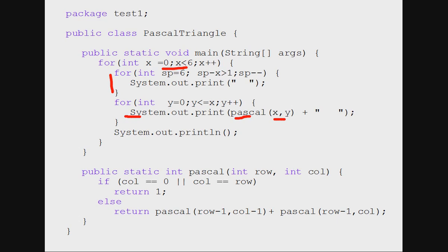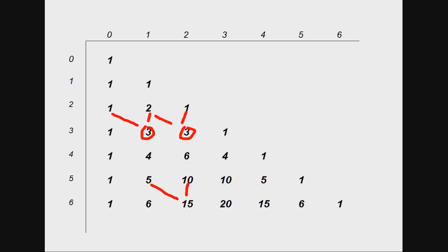Let's understand the actual coding work. This is the recursive function, I name it Pascal. Two values: the row number and column number, as shown here in the previous. I'll tell what is my column number, what is the row number, and it returns the value.